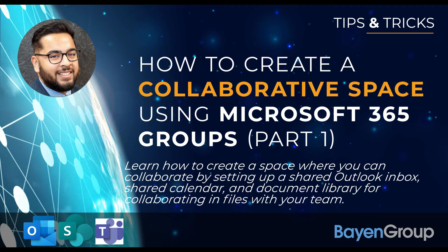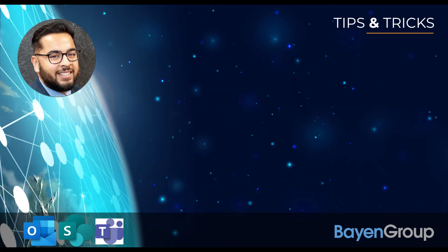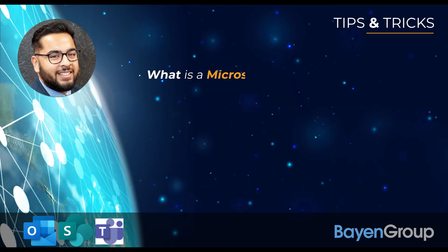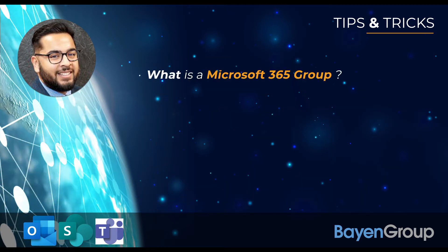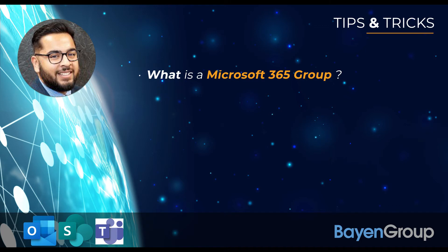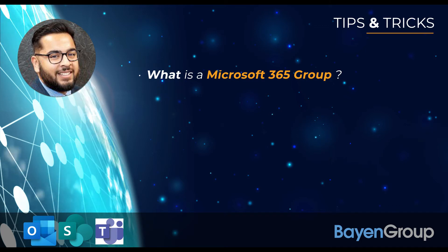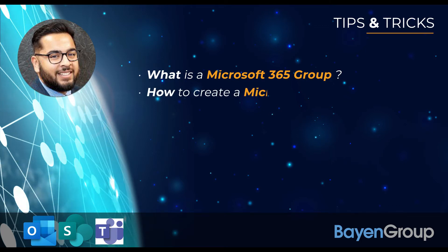Here are the topics we're going to cover today. What is a Microsoft 365 Group? And we're going to show you how to create a Microsoft 365 Group.